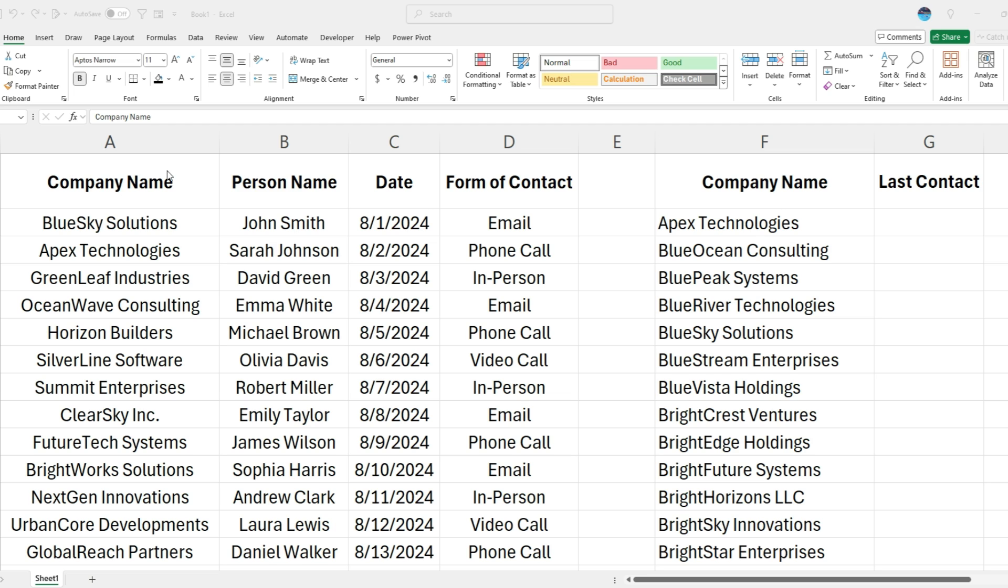In this example here, I've got a customer log. A salesperson may have contacted these companies and people. These dates show the form of contact. And now I want to do a lookup to say when was the last time that we contacted these different companies.